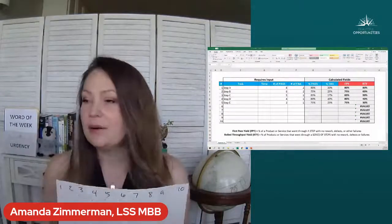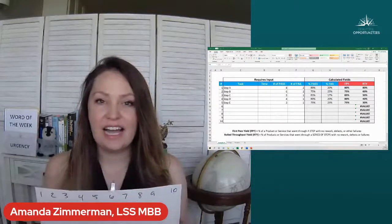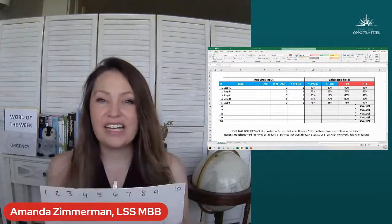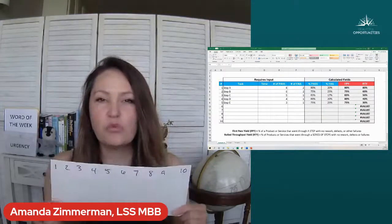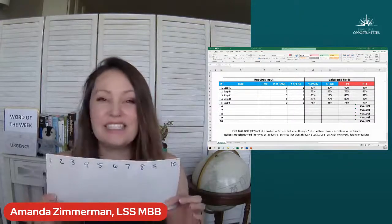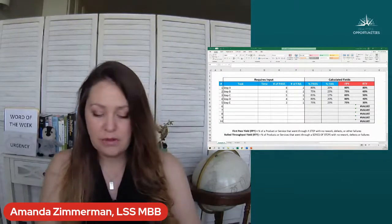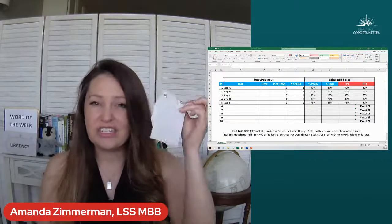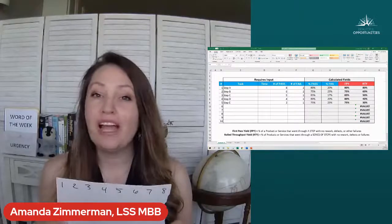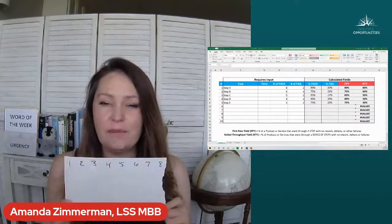If we think about a company — just like I have here on the Excel screen — we have a company with 10 items sending 10 products or services through five steps in their process. When the 10 items hit that first process step, two of those items fail. So 80% of items go through correct the first time through step A, but two items are defects, so we take those off. Now going into the next step, we don't have 10 items — we only have eight going to step B.